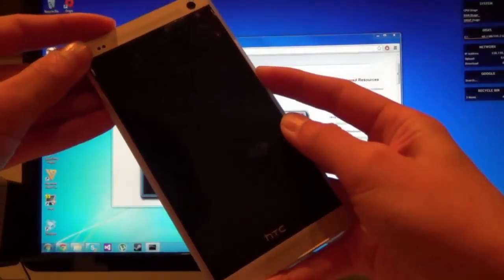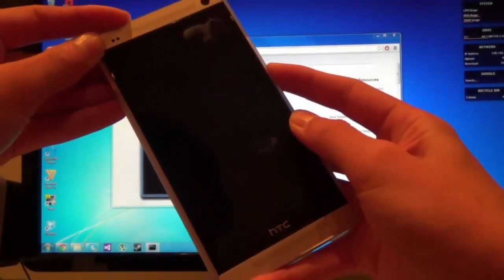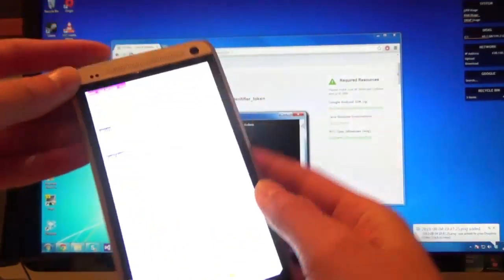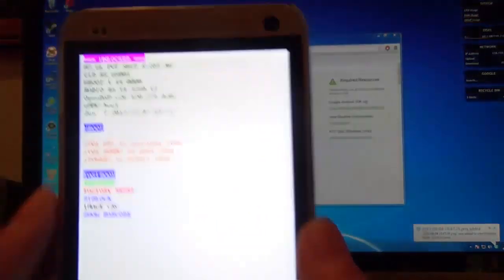Once your phone is powered off, all you want to do is hold the volume down button and power button until you see this fastboot menu.